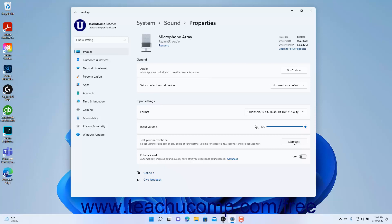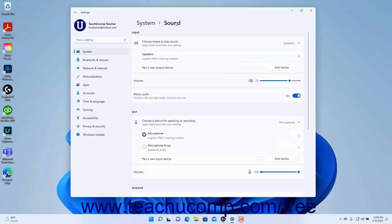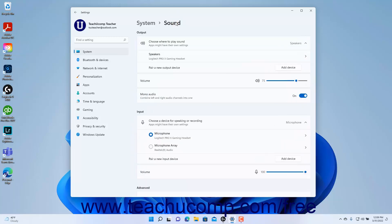To enable audio signal enhancement for the microphone, click the Enhance Audio toggle switch to set it to the On position. To disable this setting if you experience sound issues, click the Enhance Audio toggle switch to set it to the Off position. To return to the Sound settings, click the Sound link in the Breadcrumb navigation at the top of the Settings window.